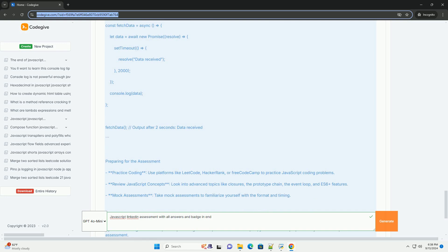Overall, the assessment serves as a valuable tool for individuals looking to validate their JavaScript skills in a competitive job market.